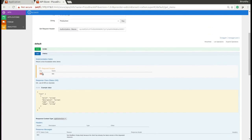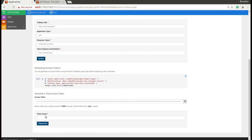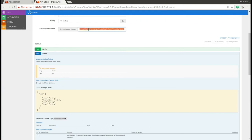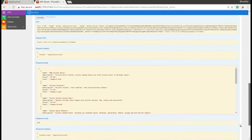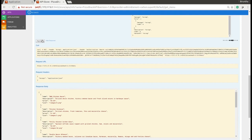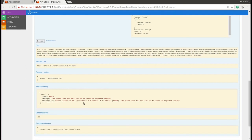Now let's try with a different scope which is not allowed to access this resource. We need to regenerate the access token with a different scope. Copy the access token value, then try to invoke that API with the new token — it will not allow access to that API resource.